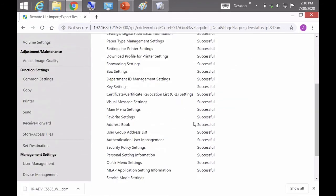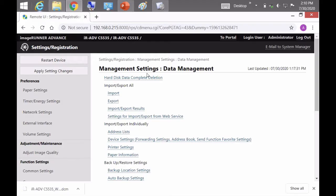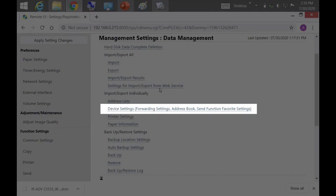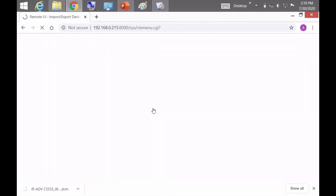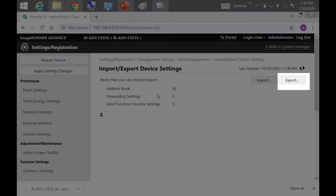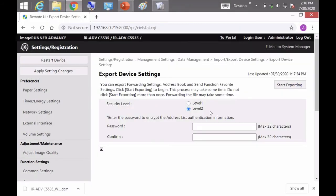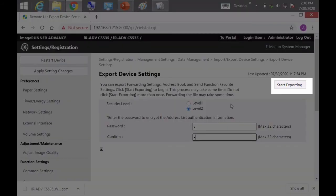Now I'm going to go to import export individually and click on device settings. Click on export and enter in that password again, 1234567, and also put it in the confirm box and then click on start exporting.